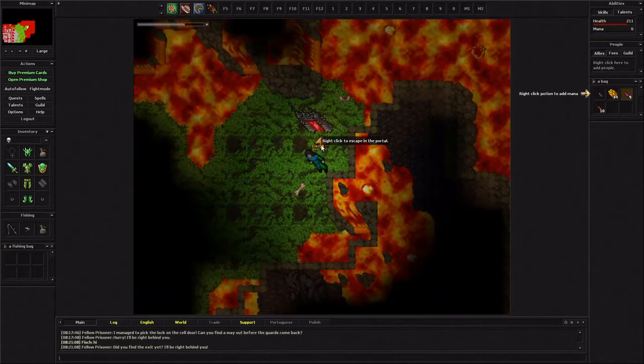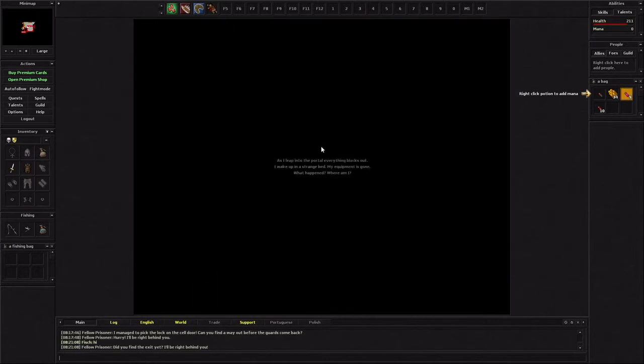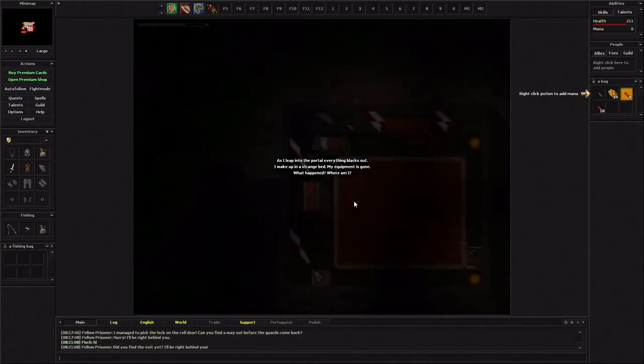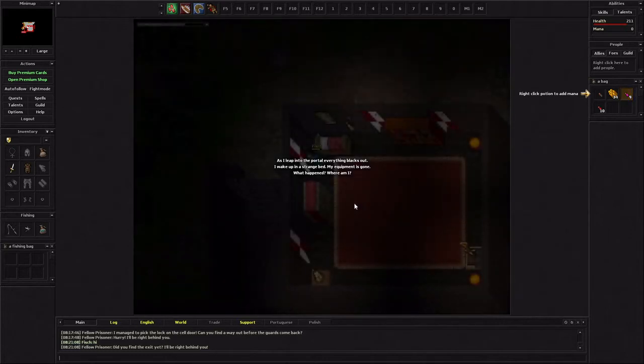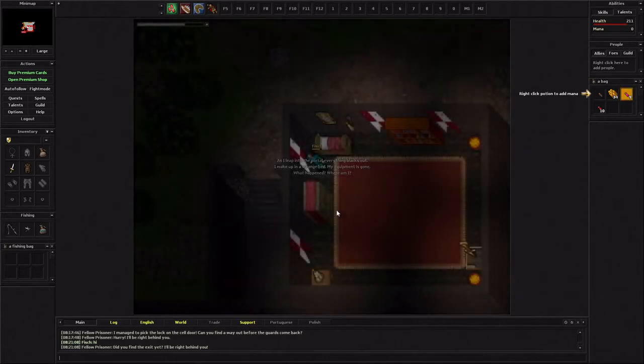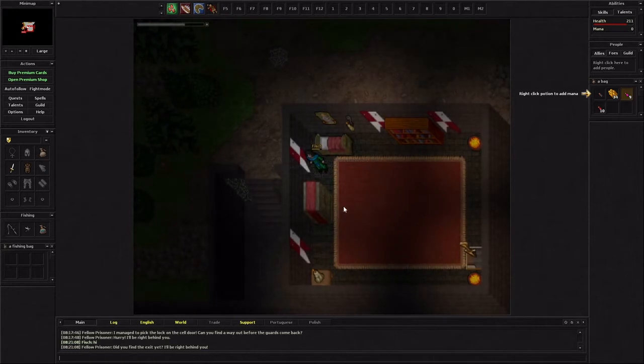Looks like there's a portal here. Right click to escape through the portal. As you leap into the portal, everything blacks out. I wake up in a strange bed. My equipment is gone. What happened? Where am I? No! Not my equipment! That looked so cool!